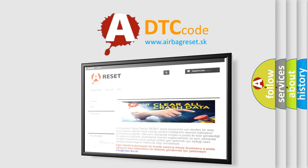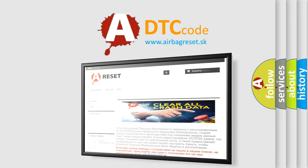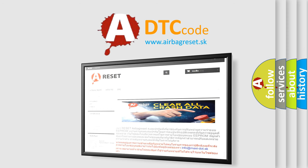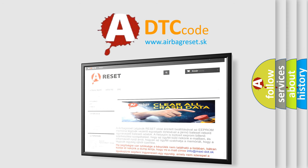The Airbag Reset website aims to provide information in 52 languages. Thank you for your attention and stay tuned for the next video.